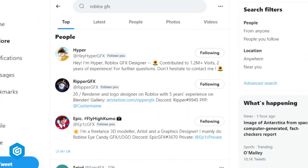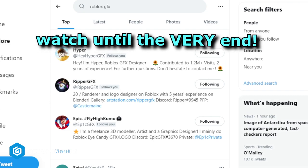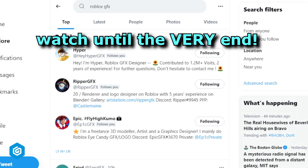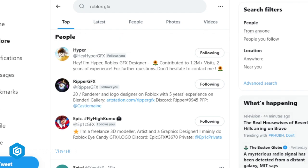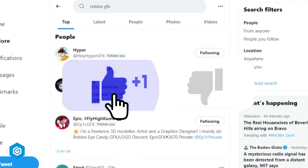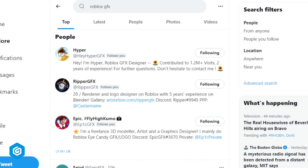Welcome back. Today I want to talk about how to find motivation for design. It's not uncommon to sometimes feel stuck and run into a creative block here and there. In this one I'm just going to be showing you guys a couple of resources that I use to find some ideas and gather references to help me with my work.